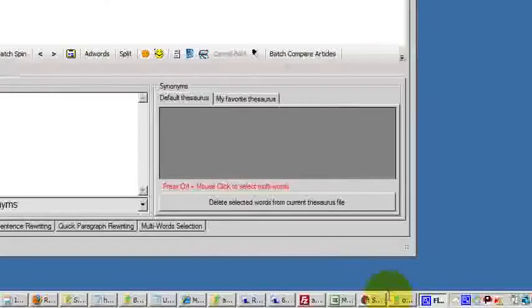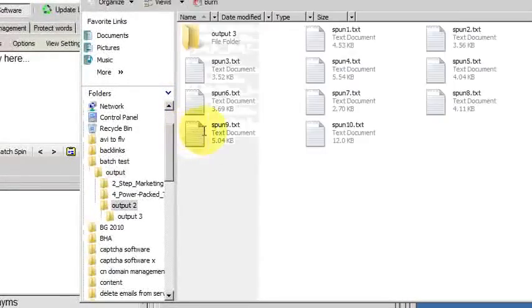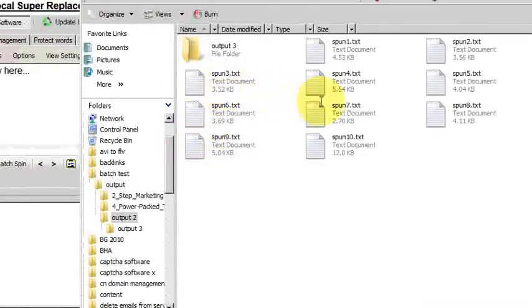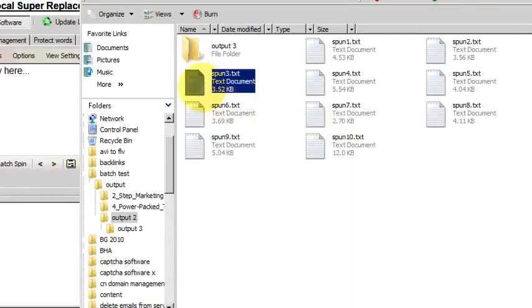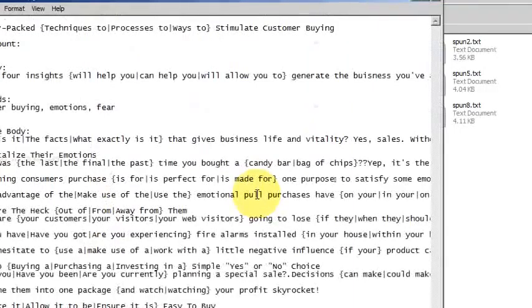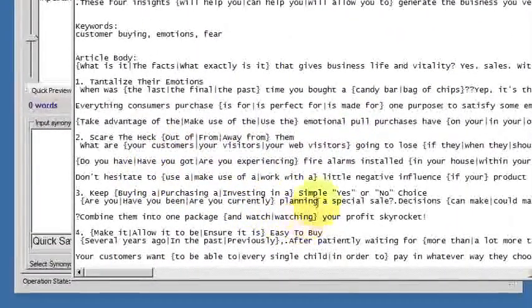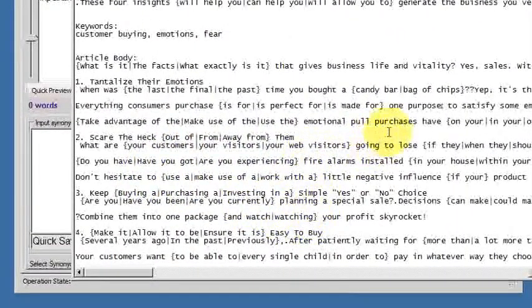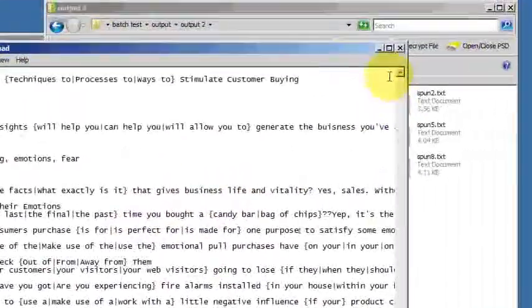That's done. Let's have a quick look. We want the output 2 folder. There's the ten articles. Now just have a look at one of them. There you are. Now that's in the Spintax format, so that can be used in other software.